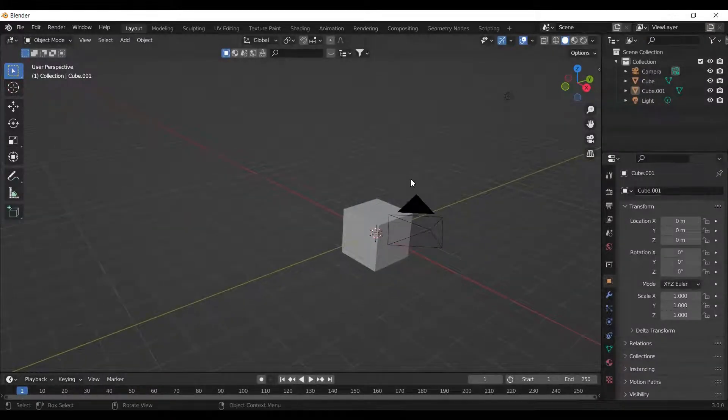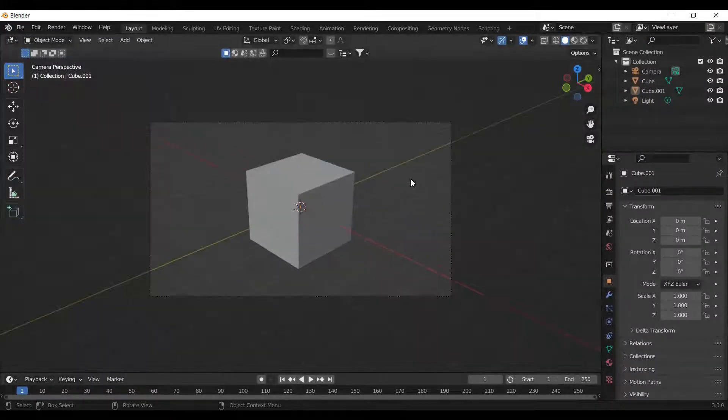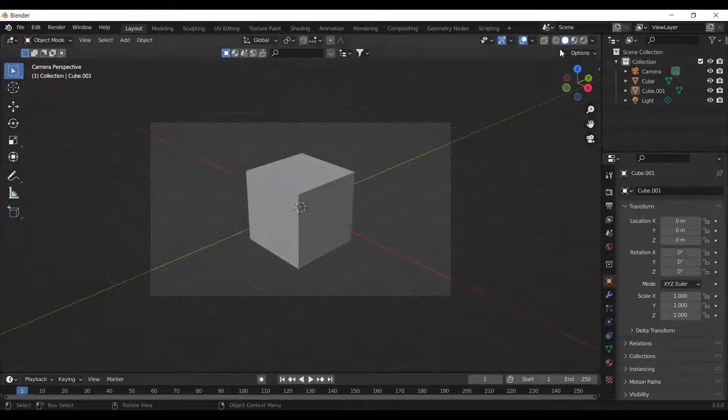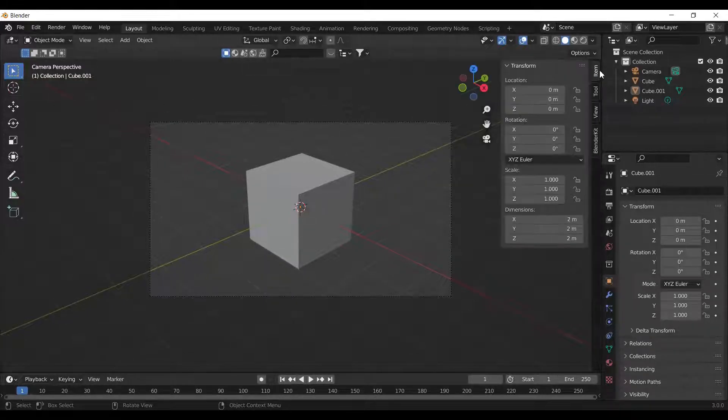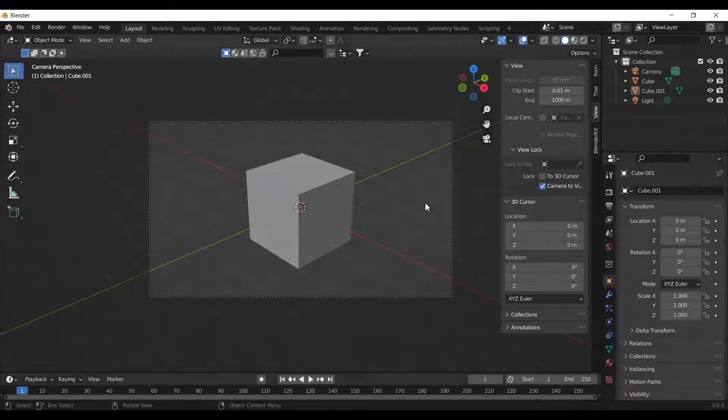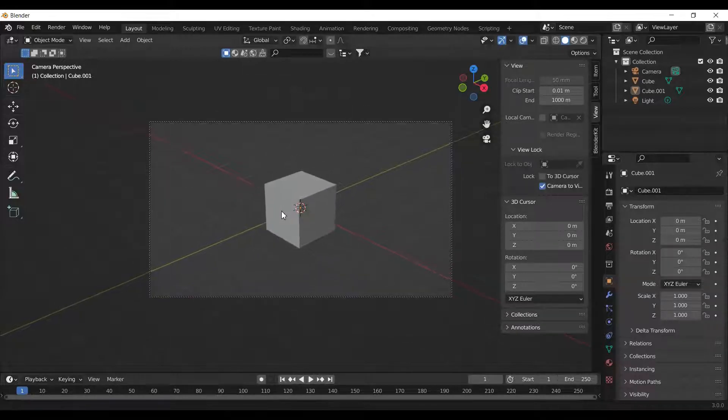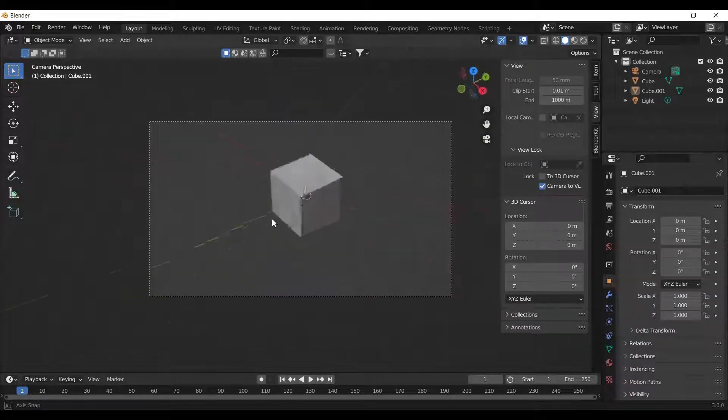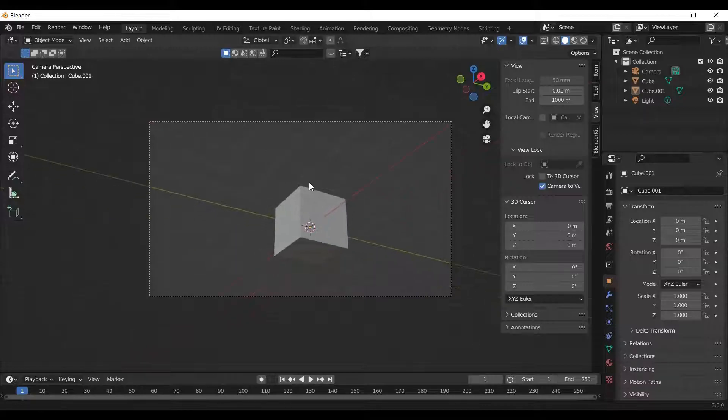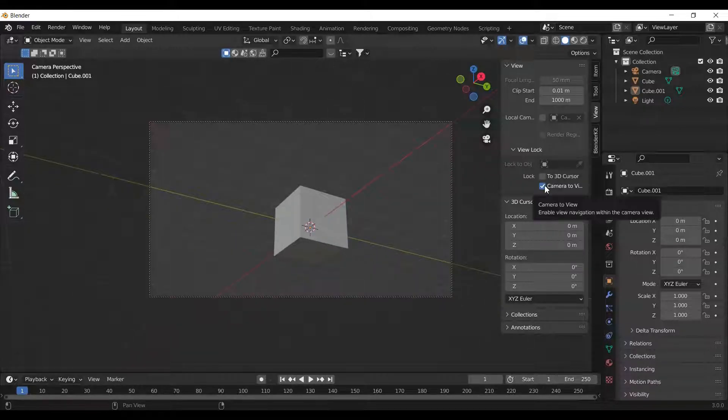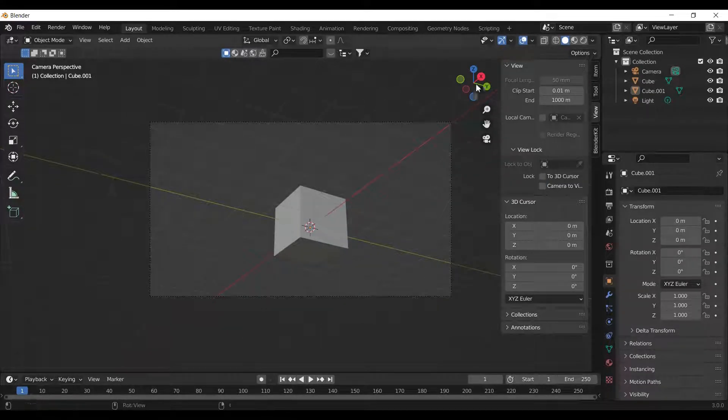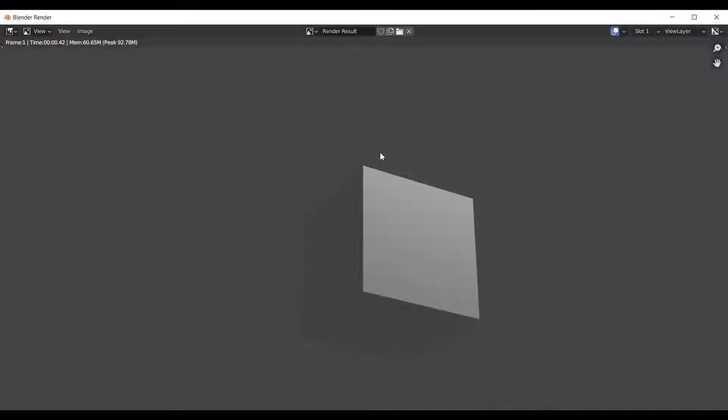Press number pad 0 to see the camera position. To adjust the camera, go to the view and select camera to view. Now you can move the camera to a desired camera angle. Once satisfied, untick the option. Now if we render, we see a different angle.